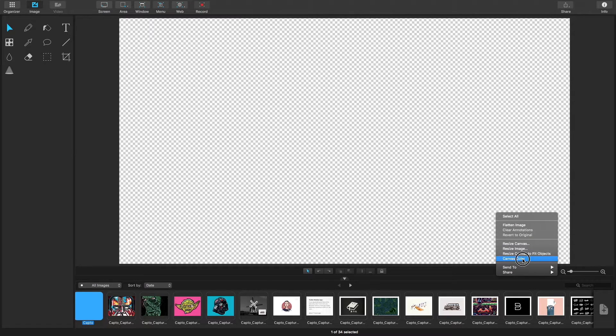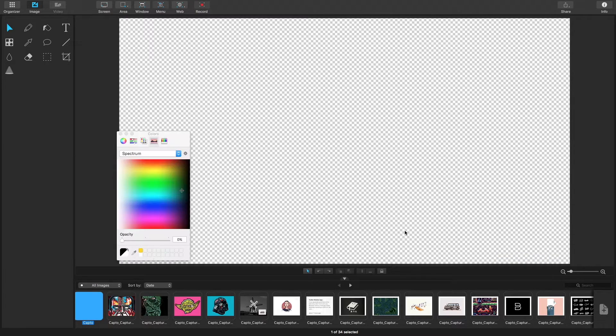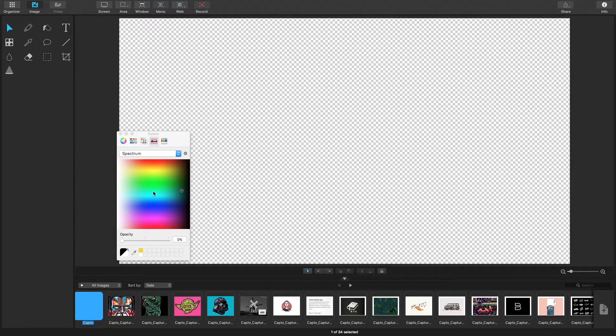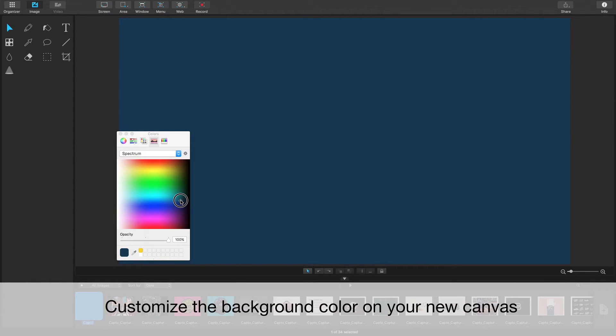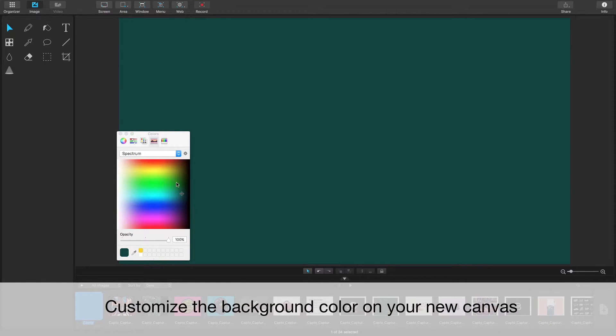You can fill in the color by right-clicking and selecting canvas color. Change it to whatever you like.